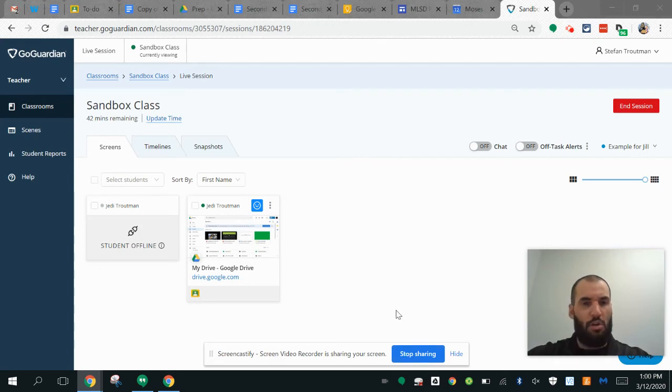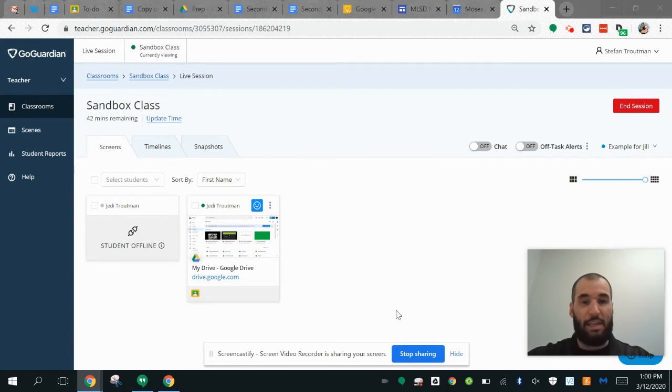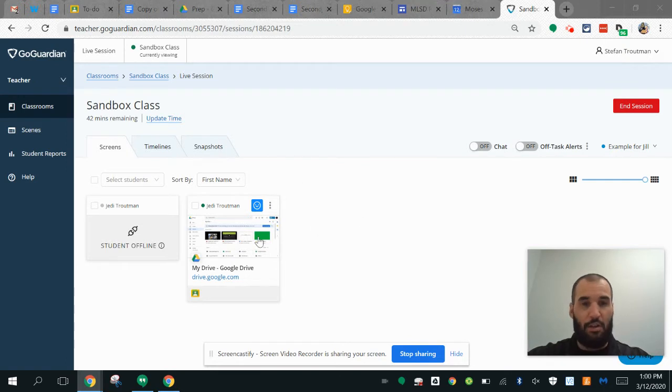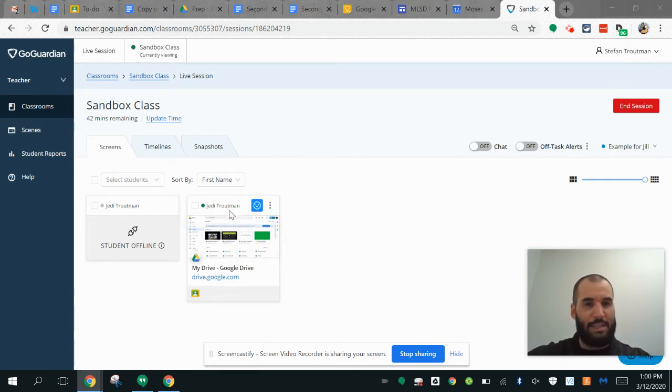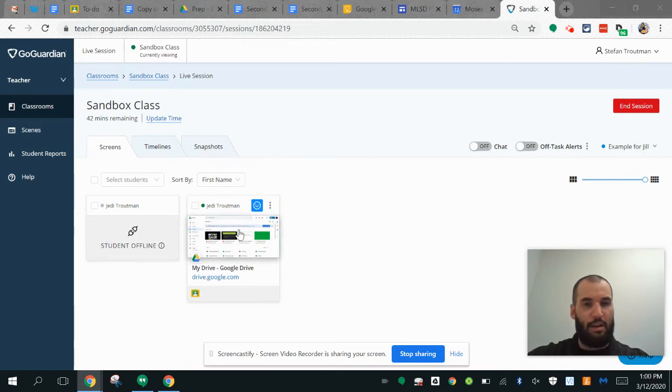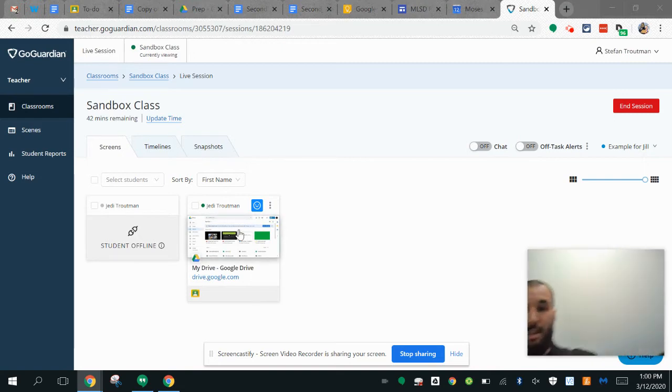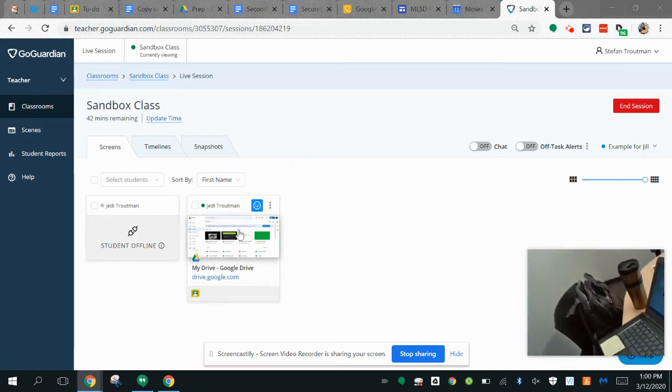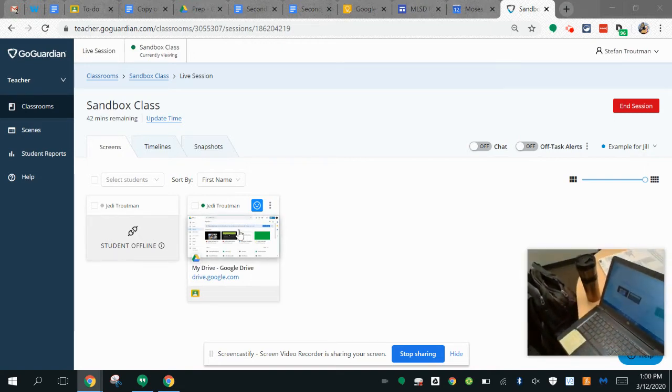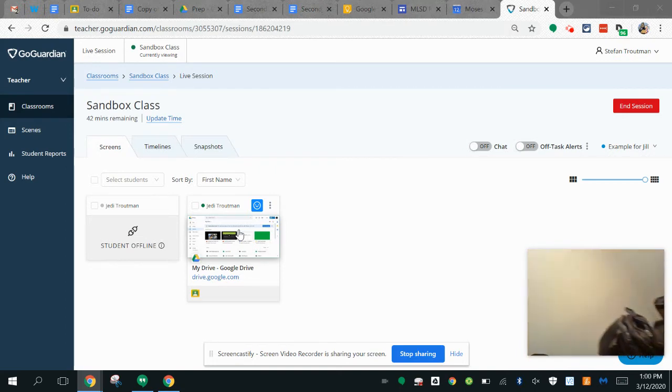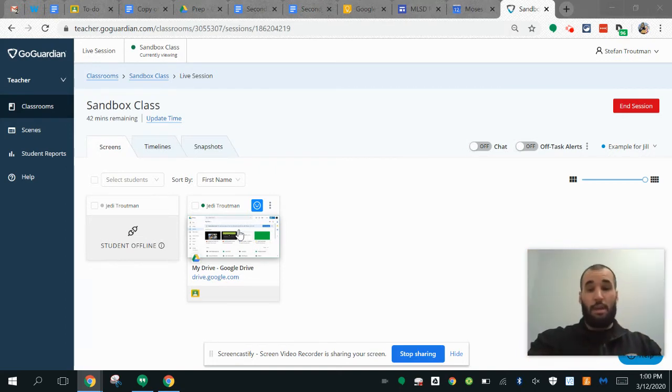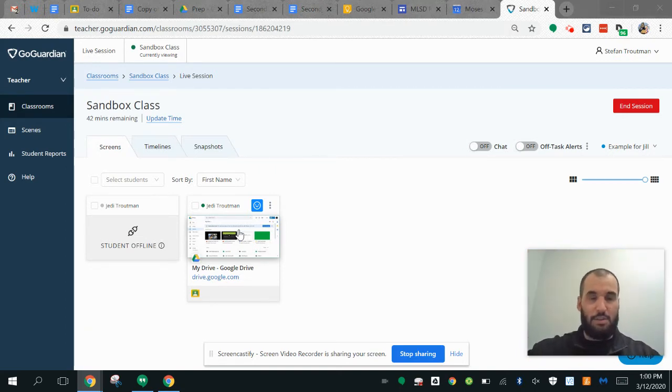When students are using Chromebooks and the teacher has a GoGuardian session active, it's going to look like this from the teacher's end. I have a test account set up here on a Chromebook that I'm using to navigate as a student, so you can see what it looks like as a teacher.